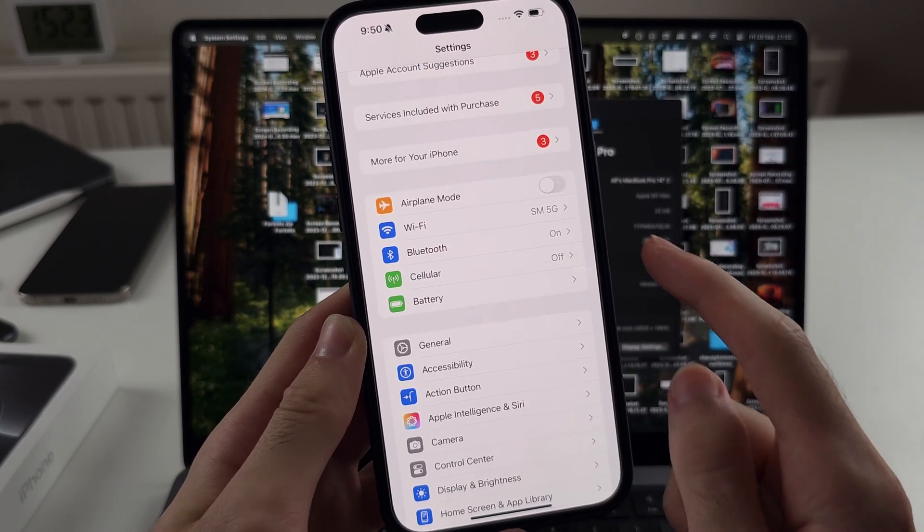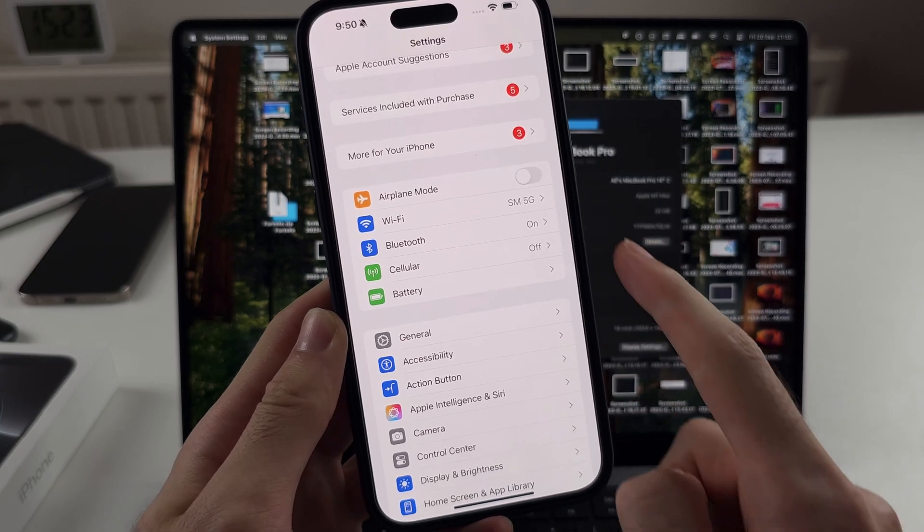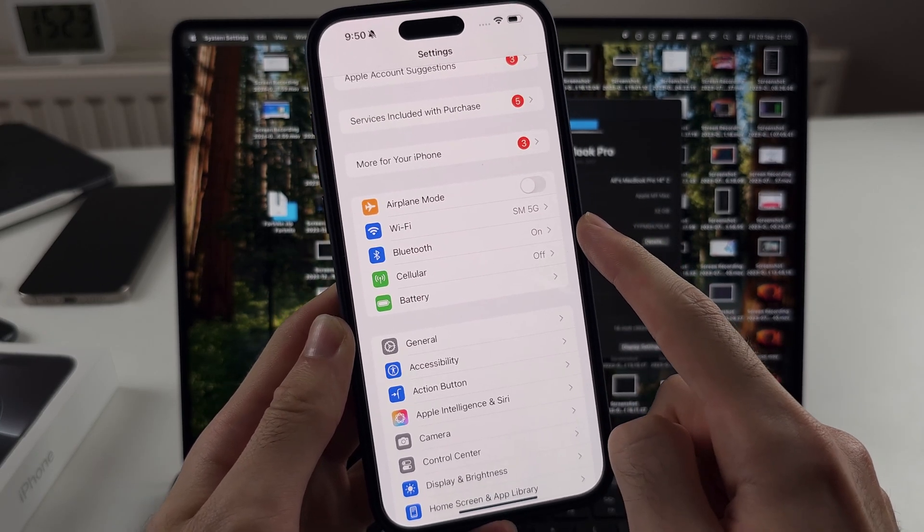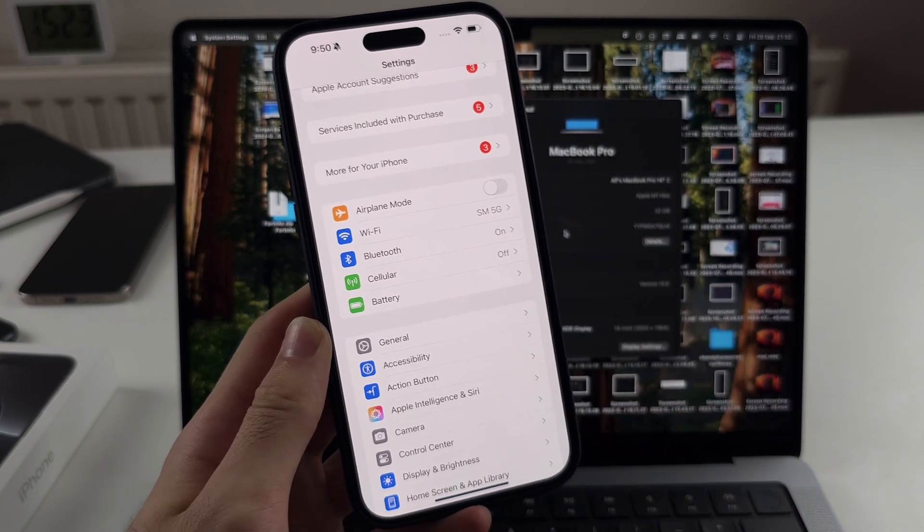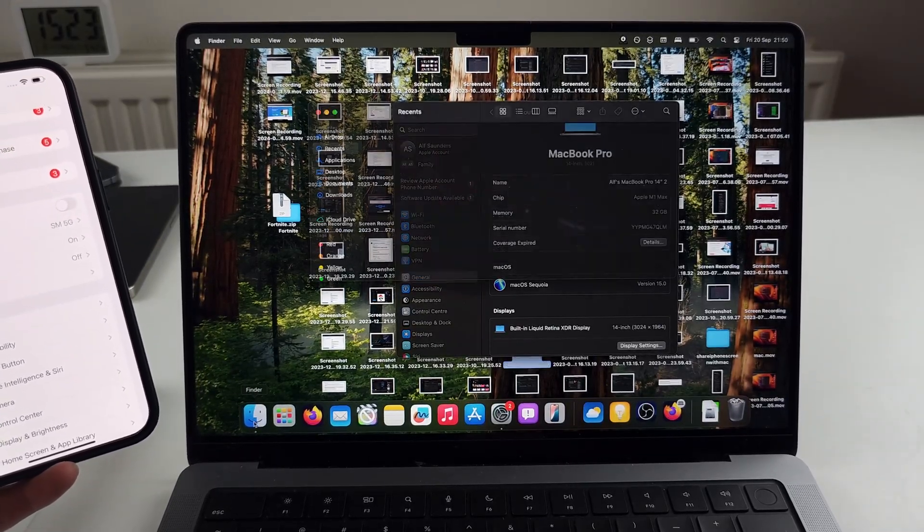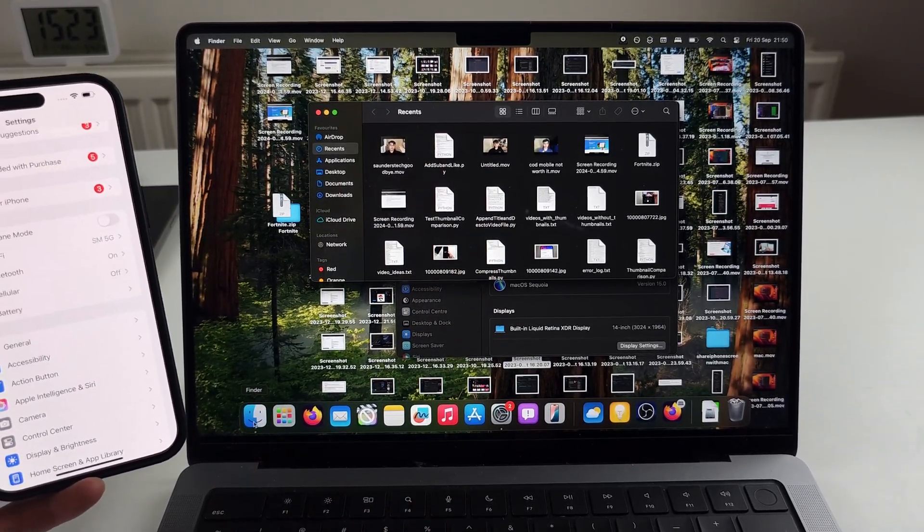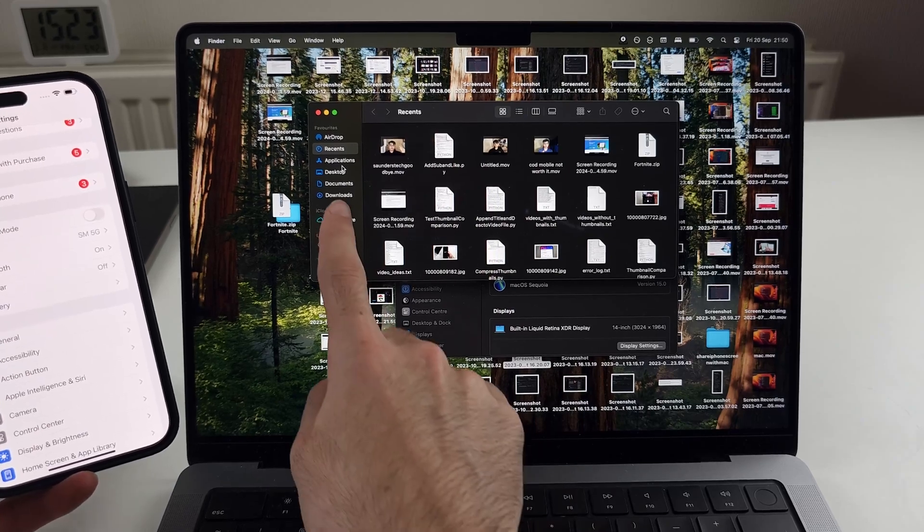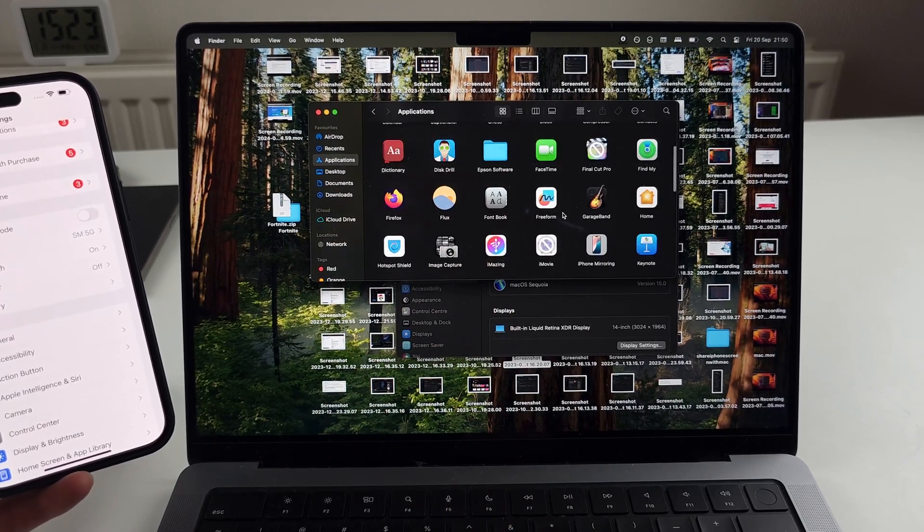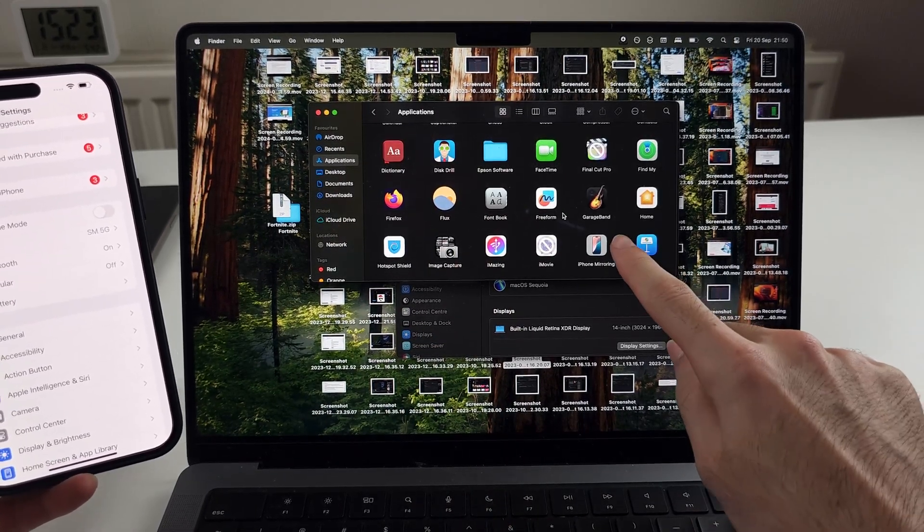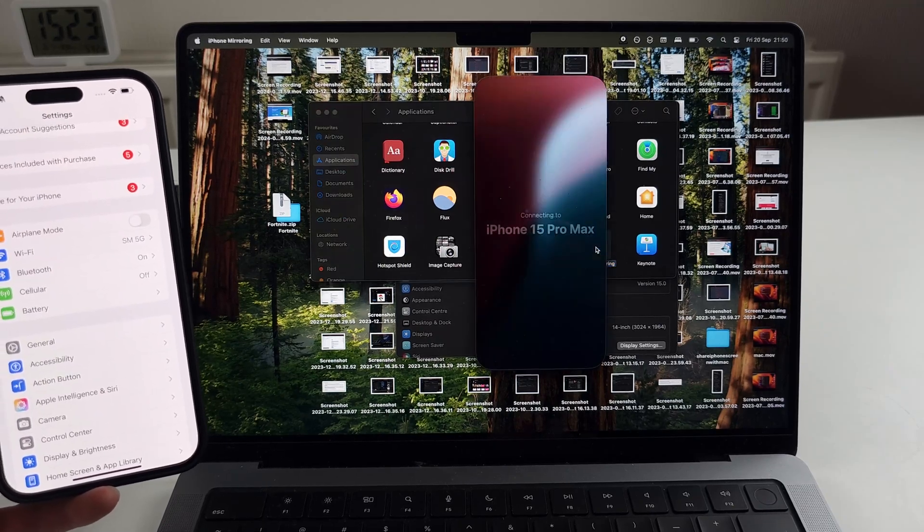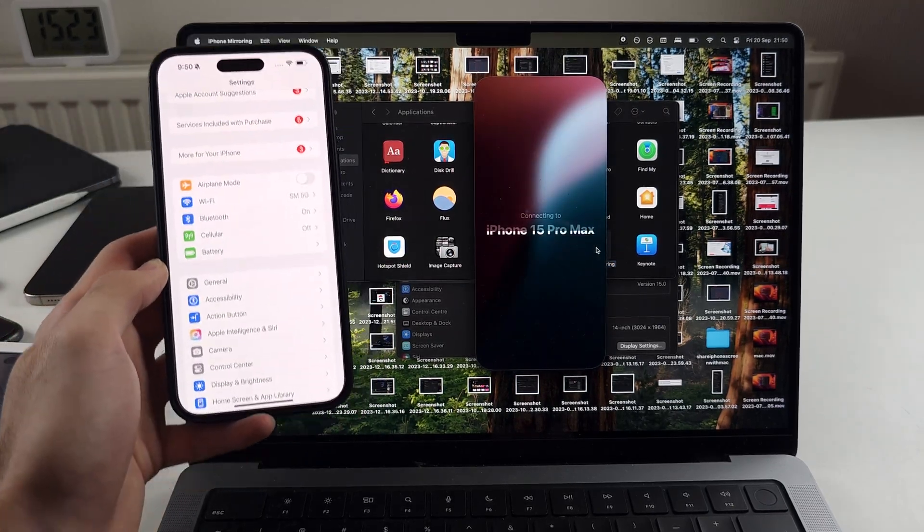You also need to be on the same Wi-Fi network. Bluetooth has to be on for both the Mac and iPhone. And once all of that is done, we can open the Finder app, then go into Applications. And in Applications, we have the new iPhone mirroring. So just open this app up and it should connect.